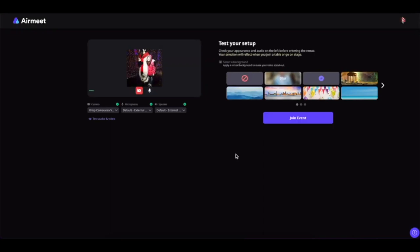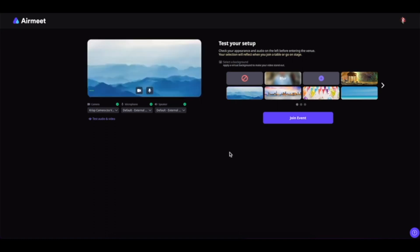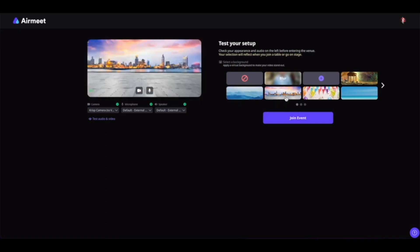Now from this camera and microphone setting, you can also set up your virtual background. You can simply select the background that you want to choose and see how it looks on your background.